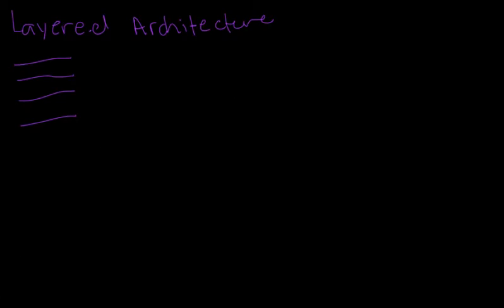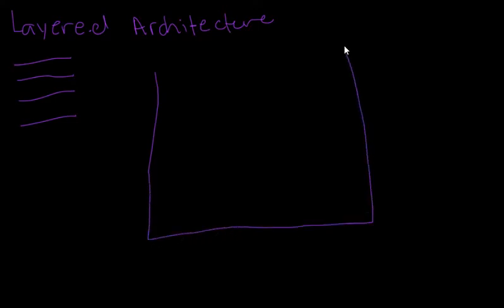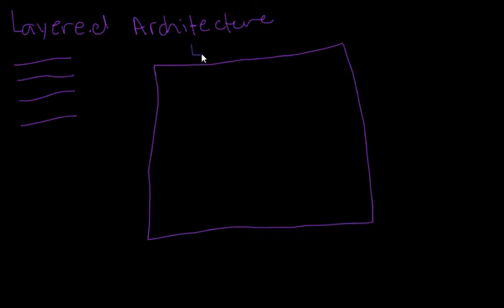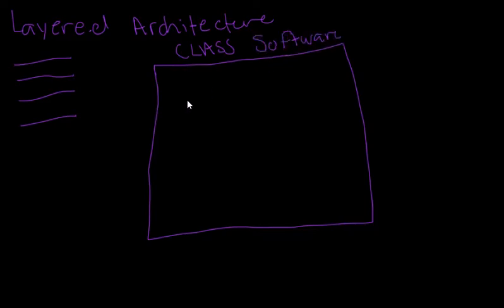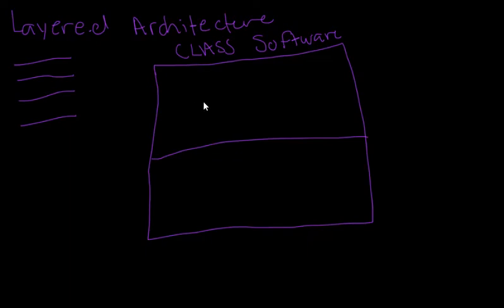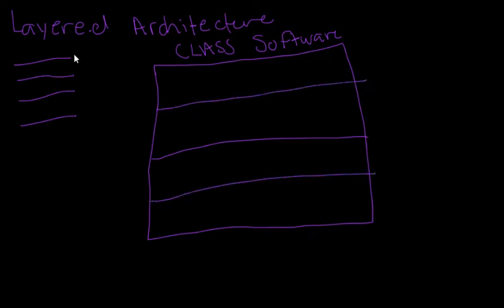We'll go ahead and draw our system. This square represents our software system. Let's say we're doing a class management software, so we'll call this a class software. In this class software, we have different layers. Within this, you can see as more of like a cake, a layered cake, we have this top layer.